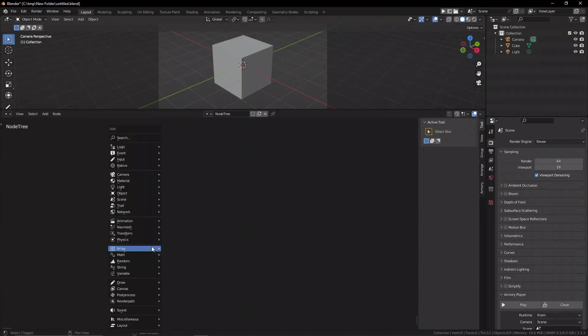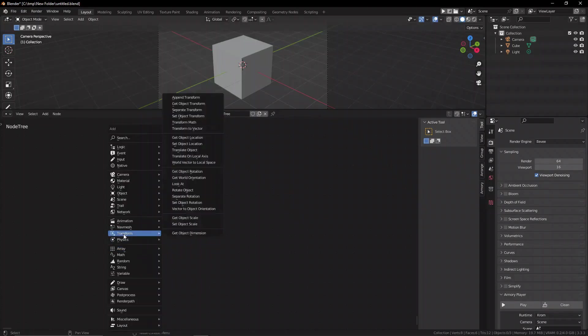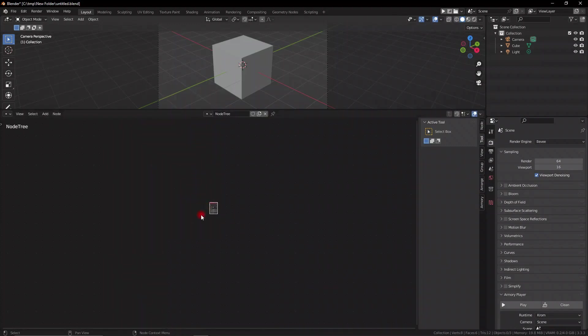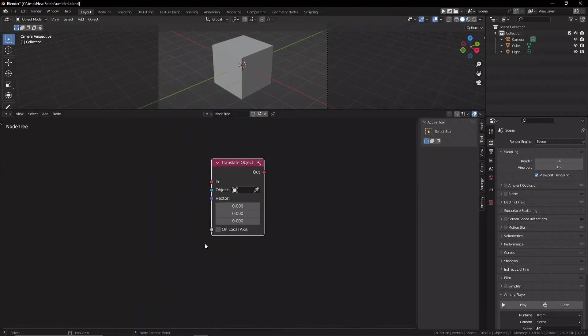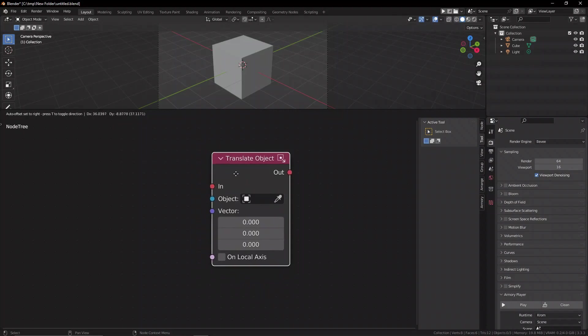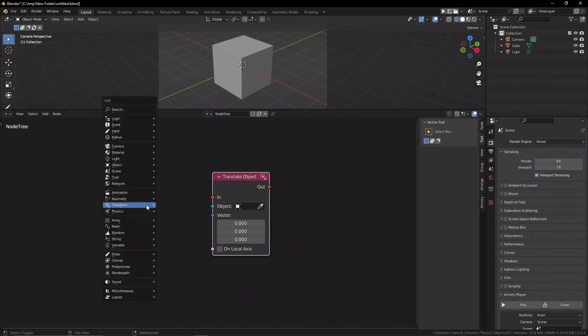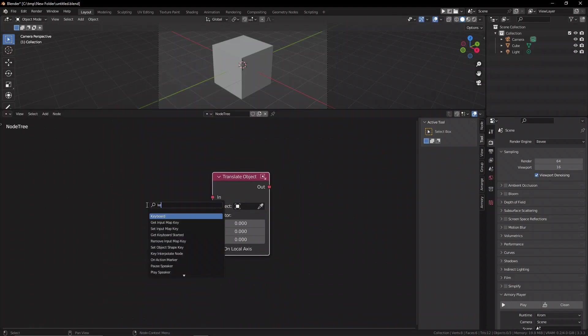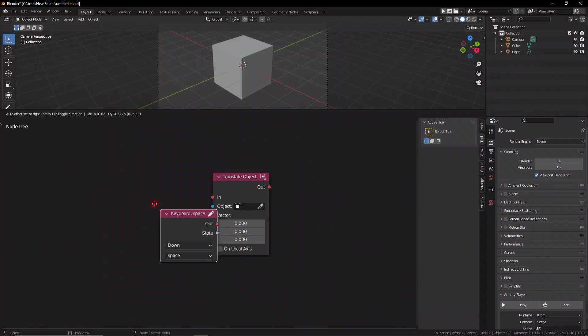The most basic and general-purpose node for this is the Translate Object node. This node is widely used to just modify the position of an object continuously. You have a couple of things that you need to fill in in this node to make it work, and that is, obviously, firstly, an event, something that triggers the movement. For example, a key press.